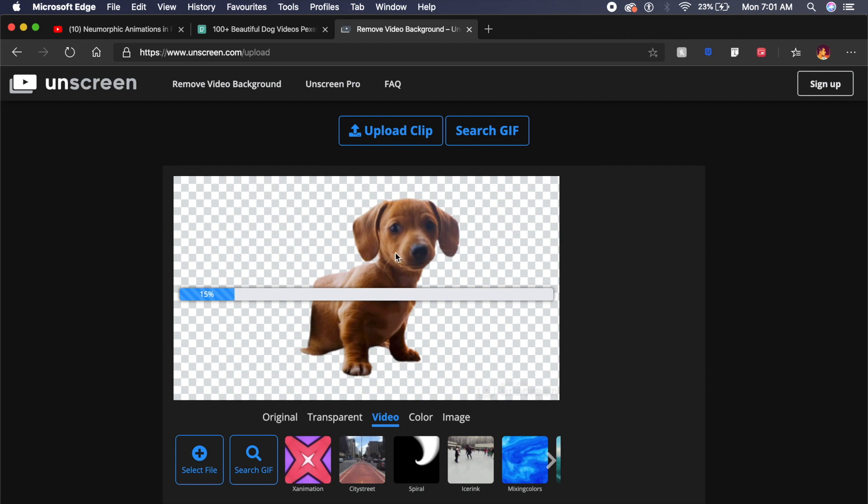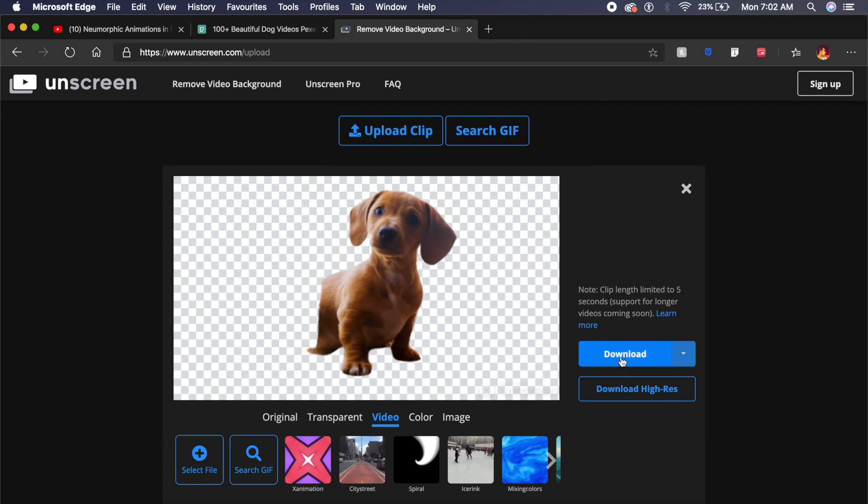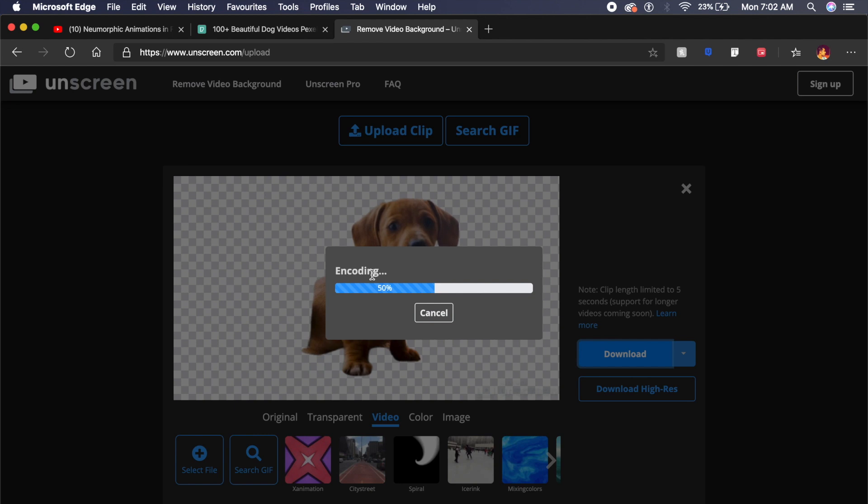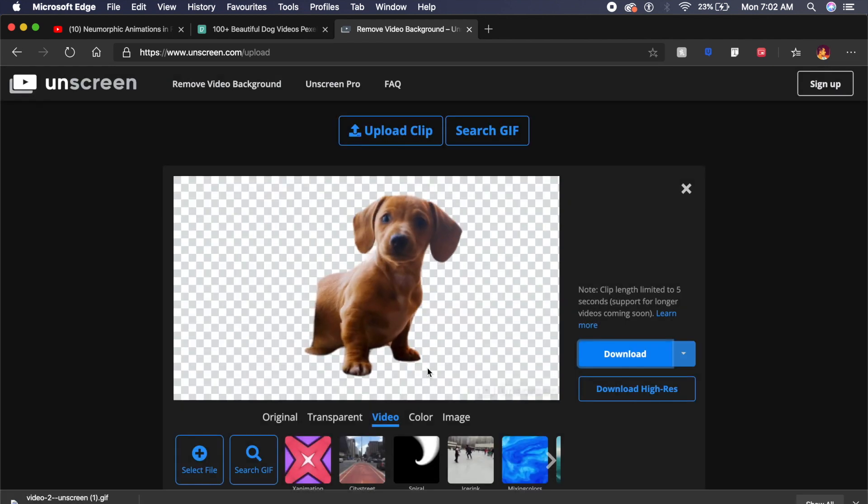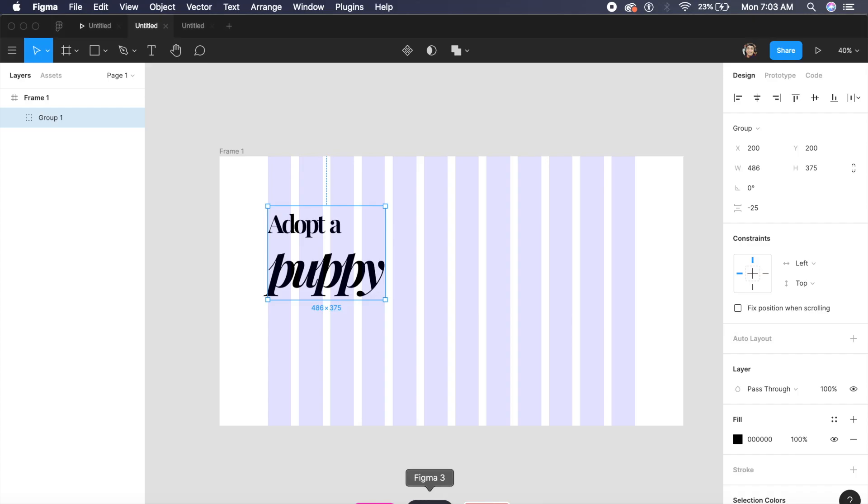And as you can see once this is processed the dog will have a transparent background and will still animate. I just want to click on download, nothing else, and it will composite and download a gif file for you. Once it's downloaded you just have to go back to Figma.